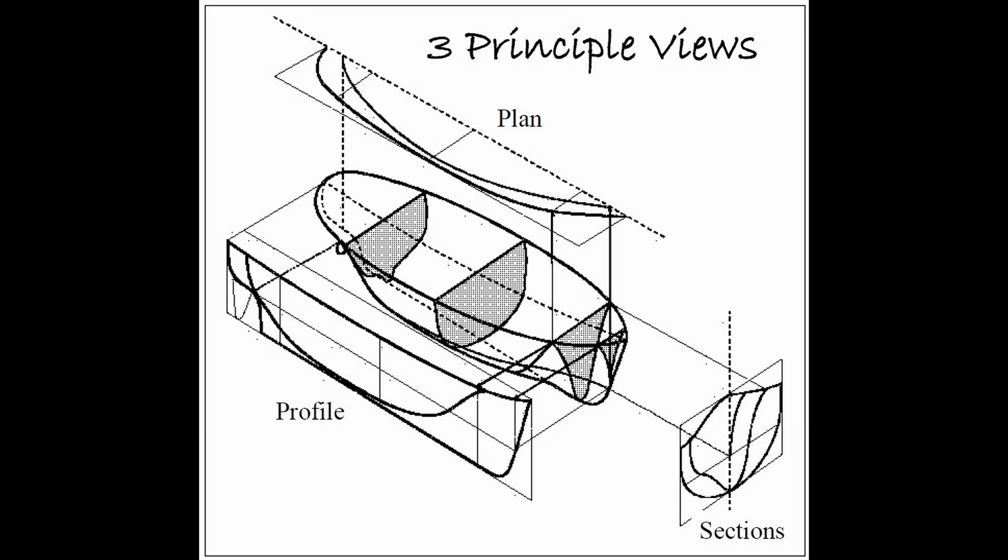And with these three views you should be able to take those, get a certain amount of measurements from them, and you would be able to essentially model the hull.